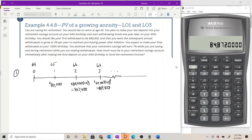That pattern continues out to our 100th birthday when we make our final withdrawal, drawing the account balance down to zero. That's 36 total withdrawals — we figure that out by taking the age at the end of the timeline (100) and subtracting the age at time period zero (64): 100 minus 64 equals 36. The first withdrawal is at the first tick mark, the end of year one, and that count includes all the way out to age 100.